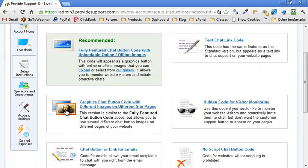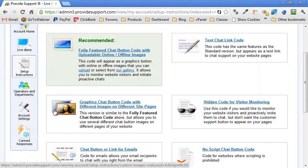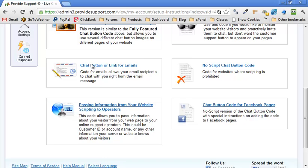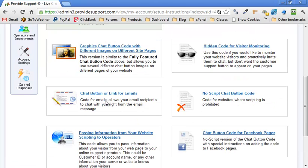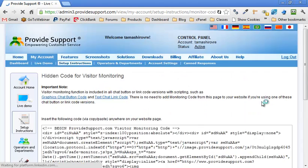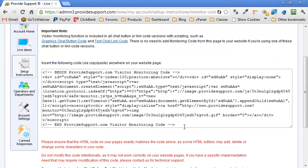They give us all these options. You can put a picture here, all kinds of other stuff. But we're going to go over to the right where we say hidden code for visitor monitoring. Click on that. And now they've given us some code to copy and paste.